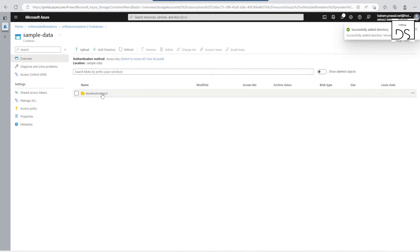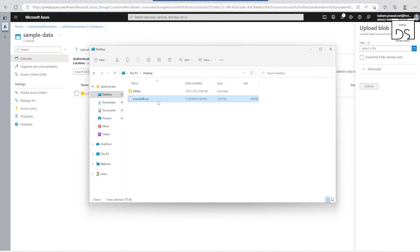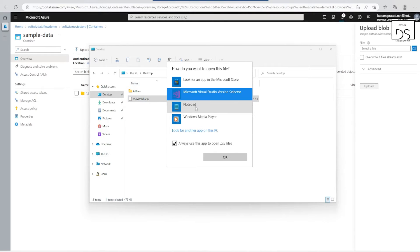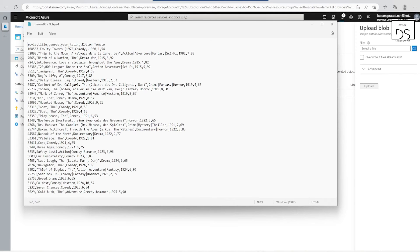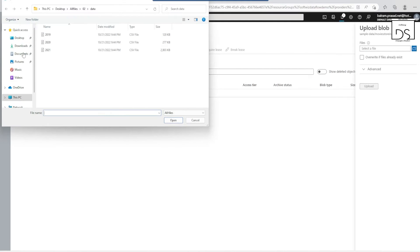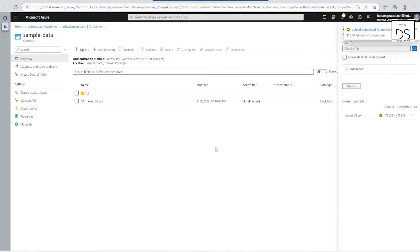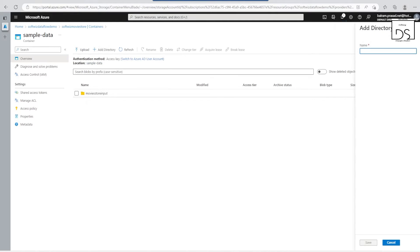In this movie-store-input directory, let's upload a file. I have one file as a demo that has movie-related information. If we open this CSV file we can see it has movie title, genre, year, rating, rotten tomato ratings, and other things. Let's go ahead and upload this file — this will be our input. Now let's create one more directory for the output.